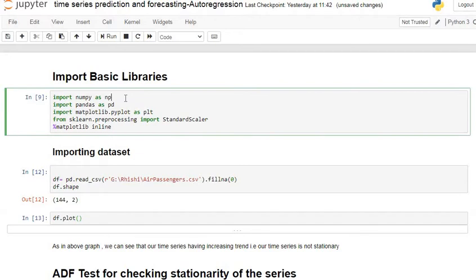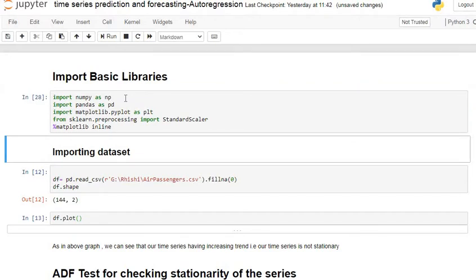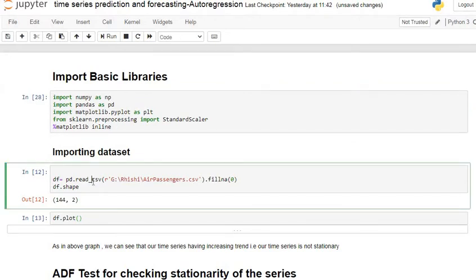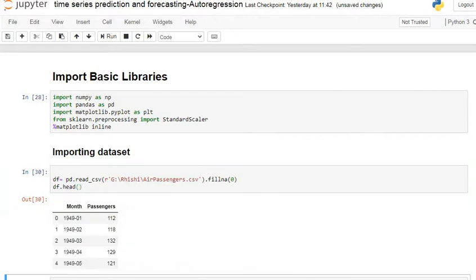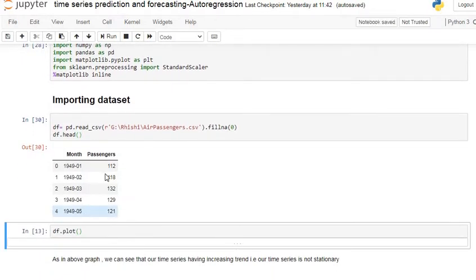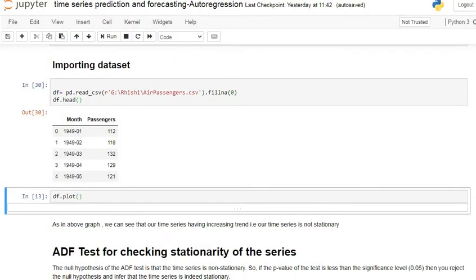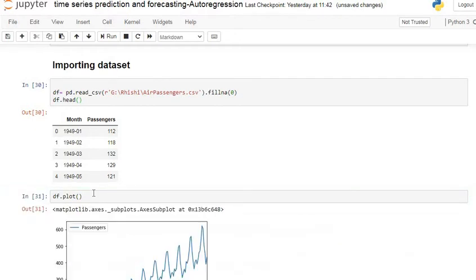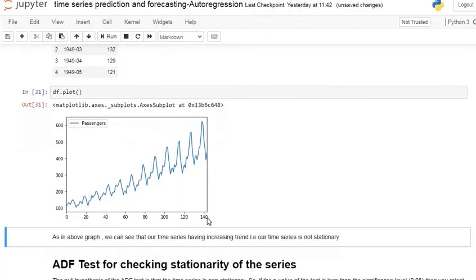First of all we import all basic libraries. After that we input our dataset, which is the air passenger dataset. Here we can see our dataset consists of two columns: month and passenger. We have monthly data — monthly count of passengers. Our dataset contains 144 rows and only two columns, that is month and passenger. Let's see the graphical visualization of our data — our time series data.